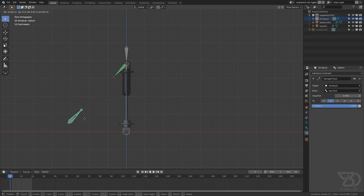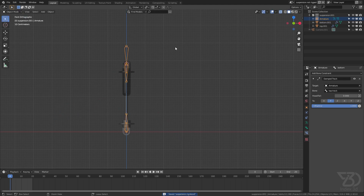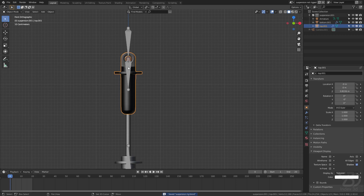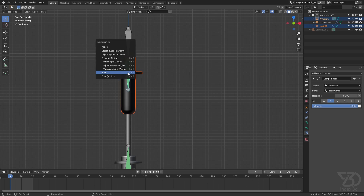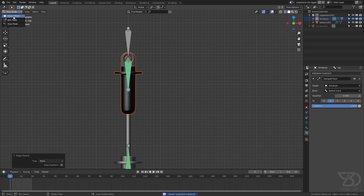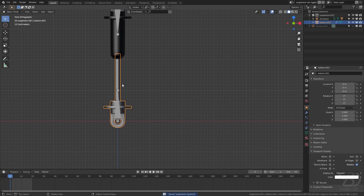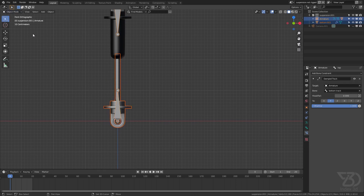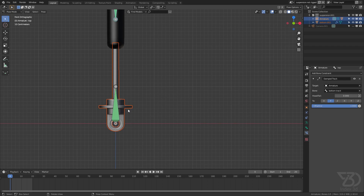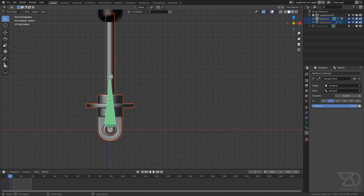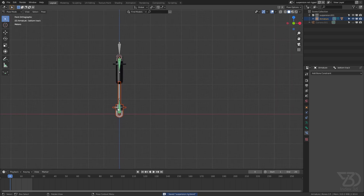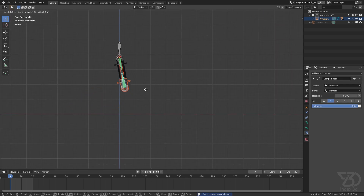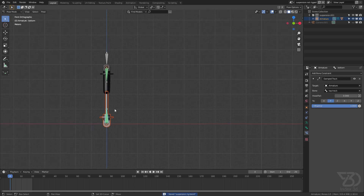The bone is pointing correctly. I'll disable this for a moment, select the mesh, then select the bone, go to pose mode, select the bone to parent to, Control P, parent to bone. Go back to object mode, select the bottom suspension, then select the armature, go to pose mode, select the target bone, press Control P to parent. Let's test — it's working.